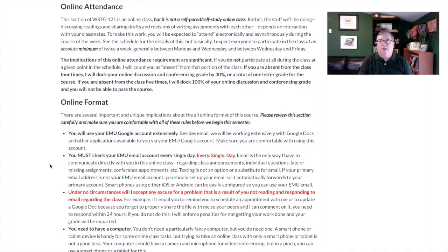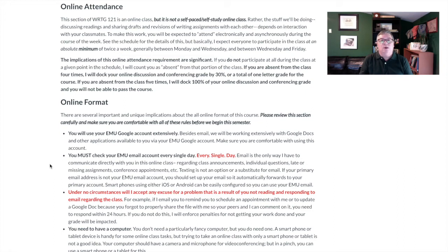If you don't regularly use your EMU email, you can set it up to forward to whatever email you use. If you're used to looking at your phone for text messages, you can set up your phone to read your EMU email. There's lots of ways to do this and there's no excuse to not do this. EMU email is the only way I have to communicate with you about things that might come up — about an assignment you missed, something that went wrong, or anything like that. Under no circumstances will I accept 'I just didn't check my email' as an excuse for missing an assignment.